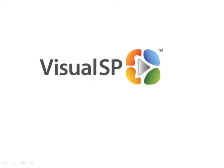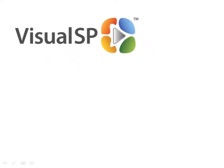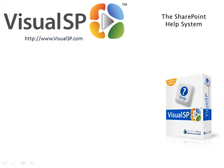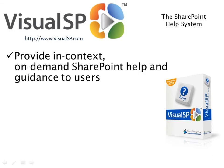Introducing Visual SP, the SharePoint help system.